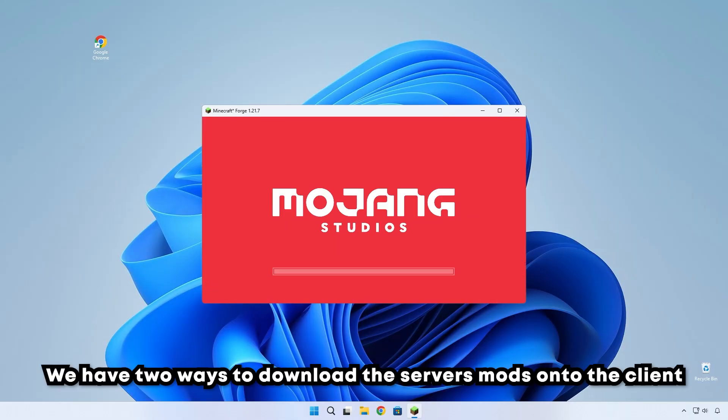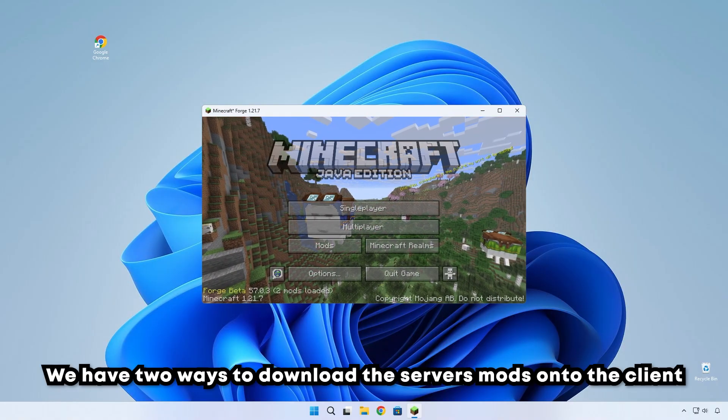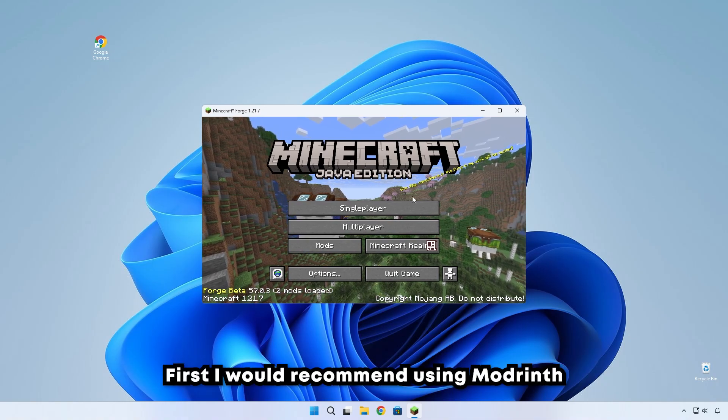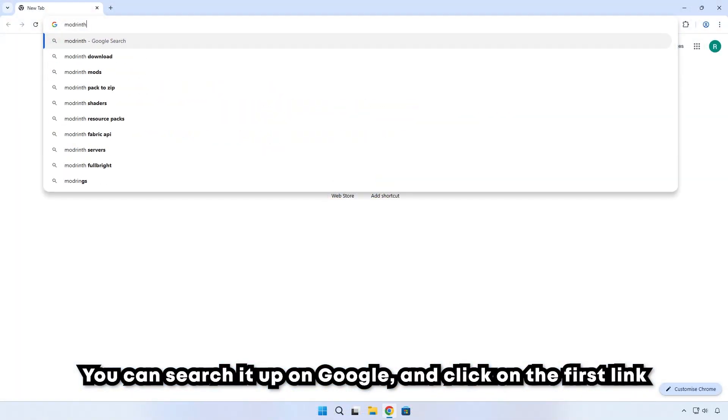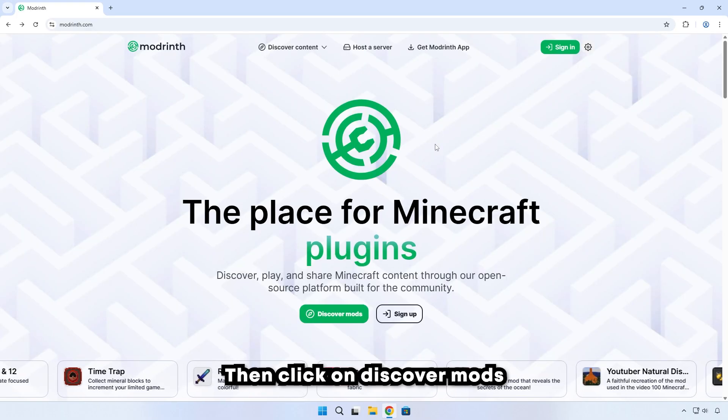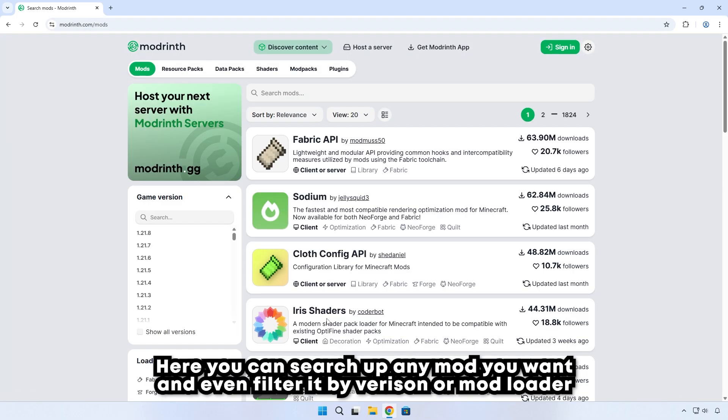We have two ways to download the server mods onto the client. First, I would recommend using Modrinth. You can search it up on Google and click on the first link. Then click on Discover Mods. Here you can search up any mod you want and even filter it by versions and mod loader.